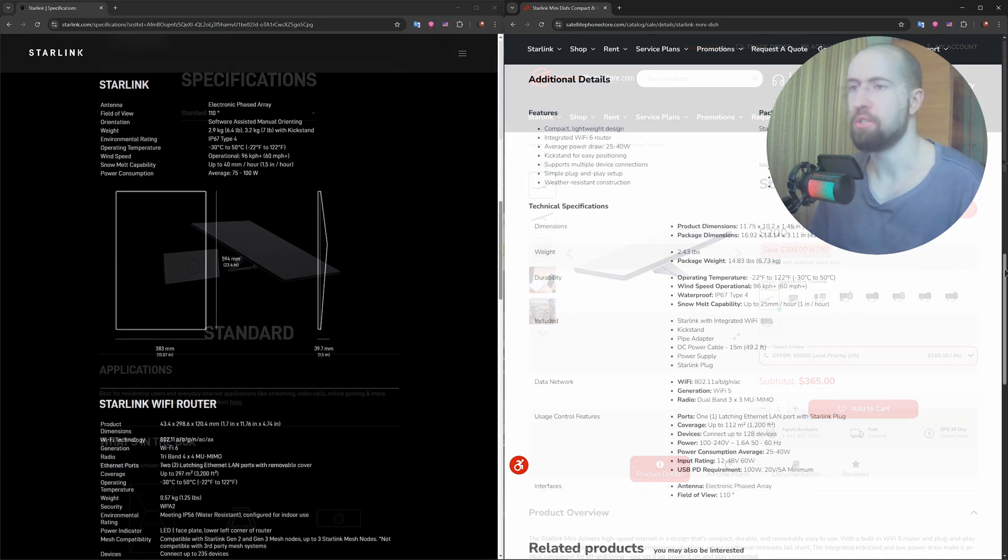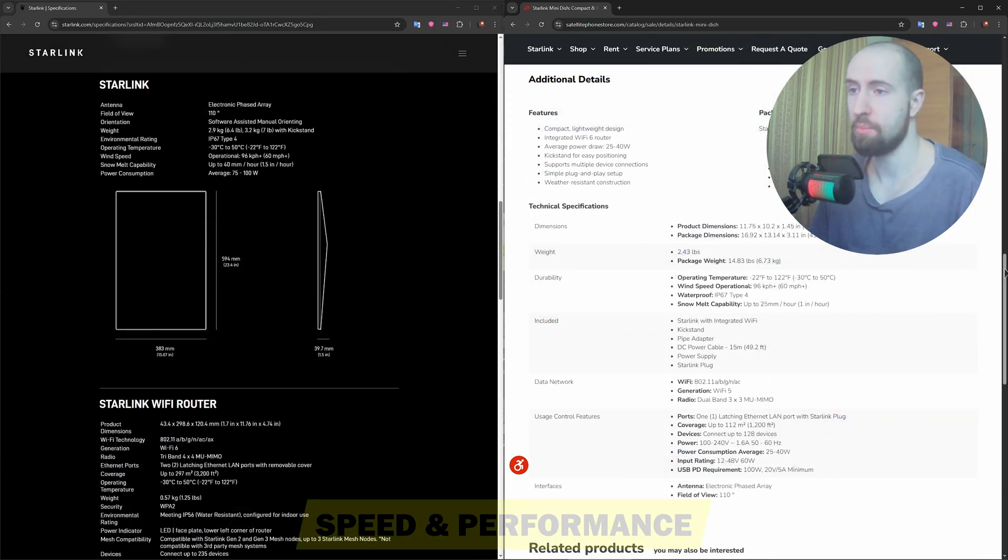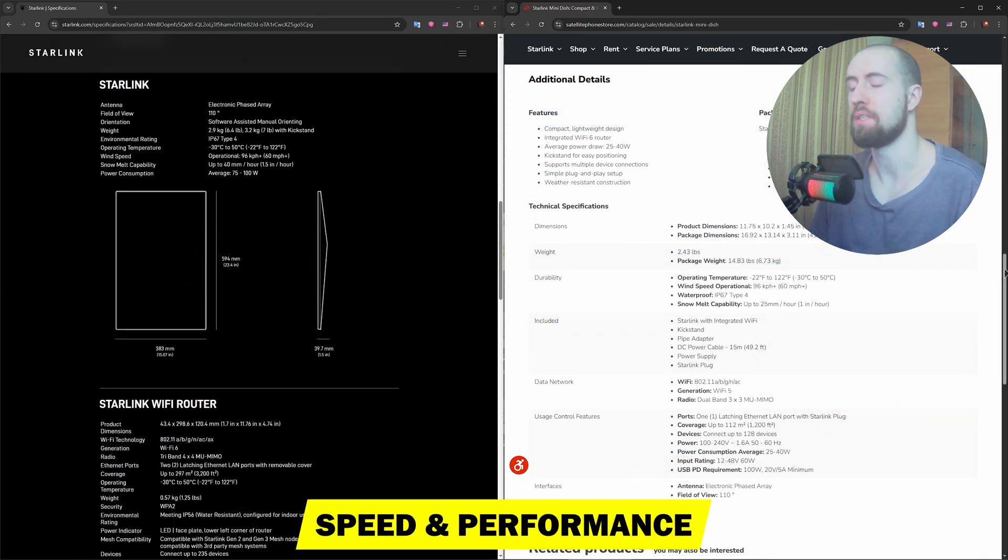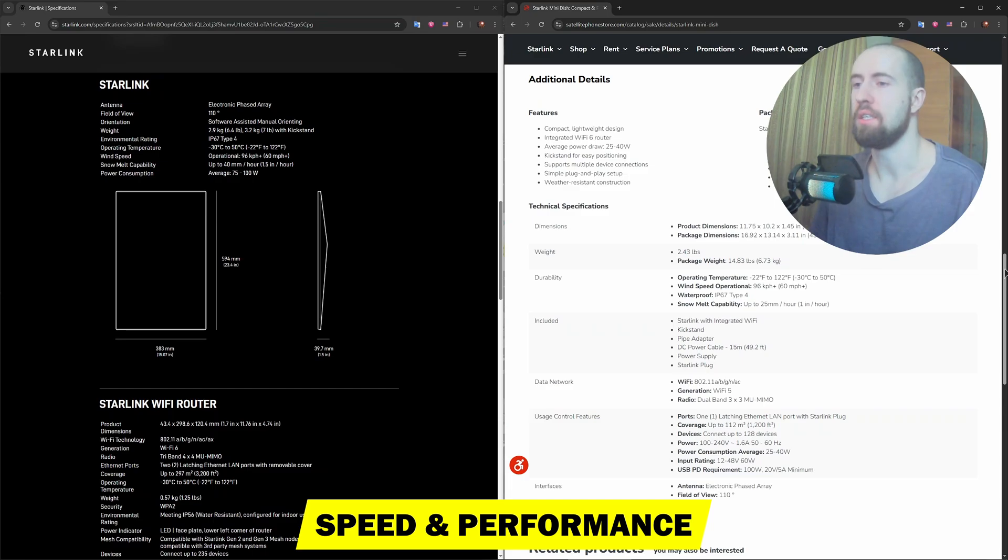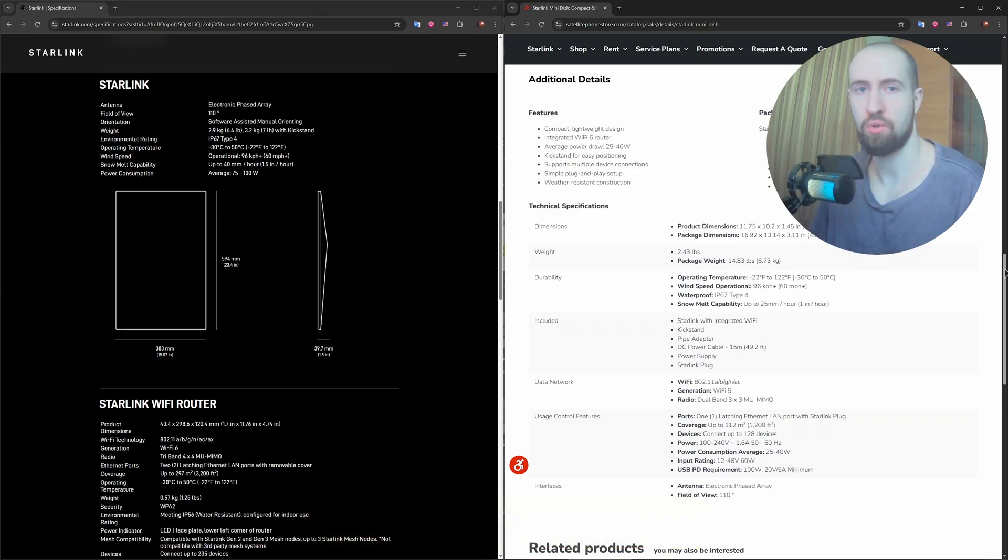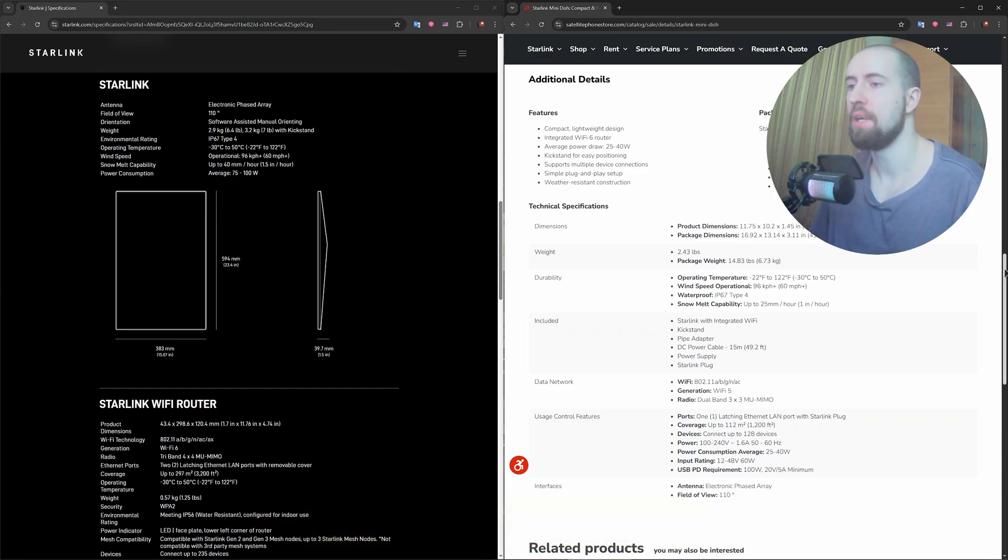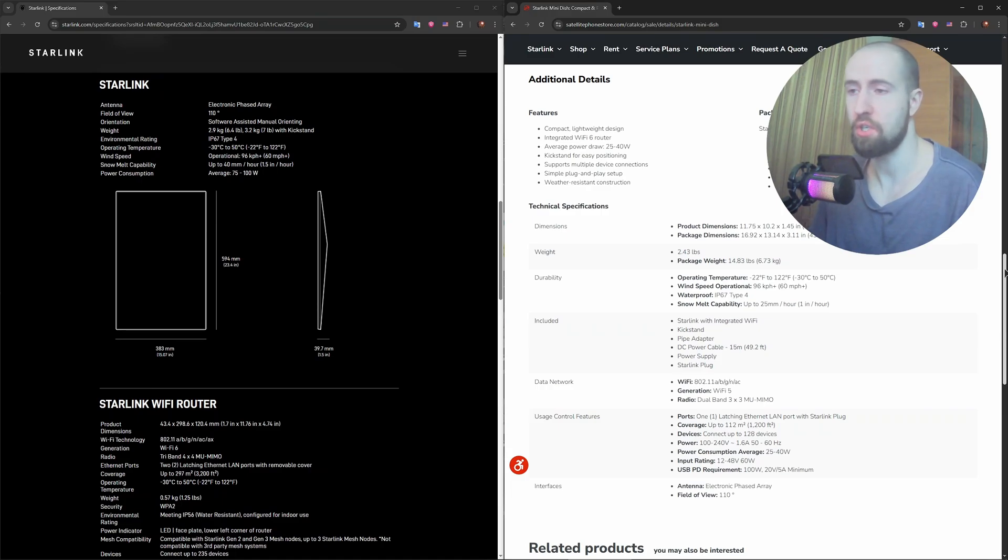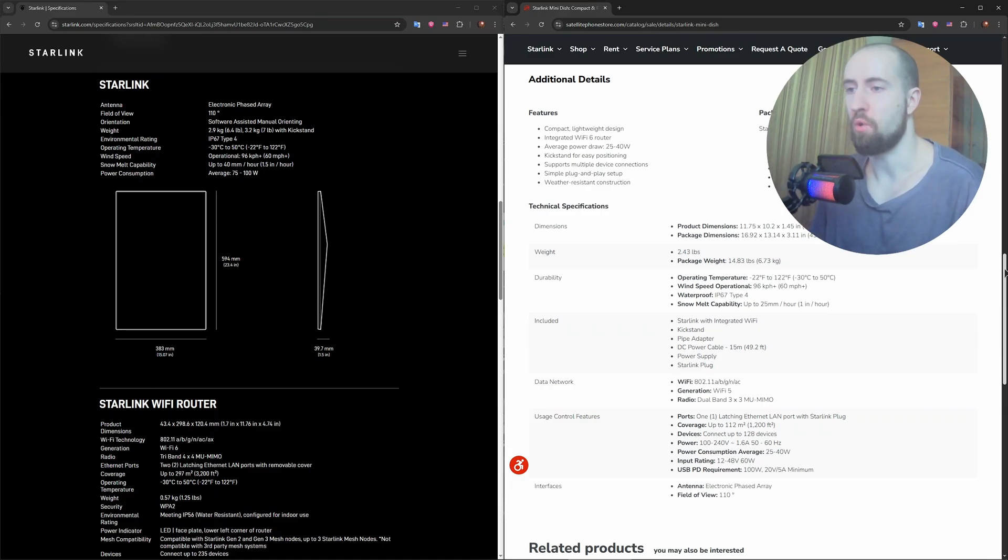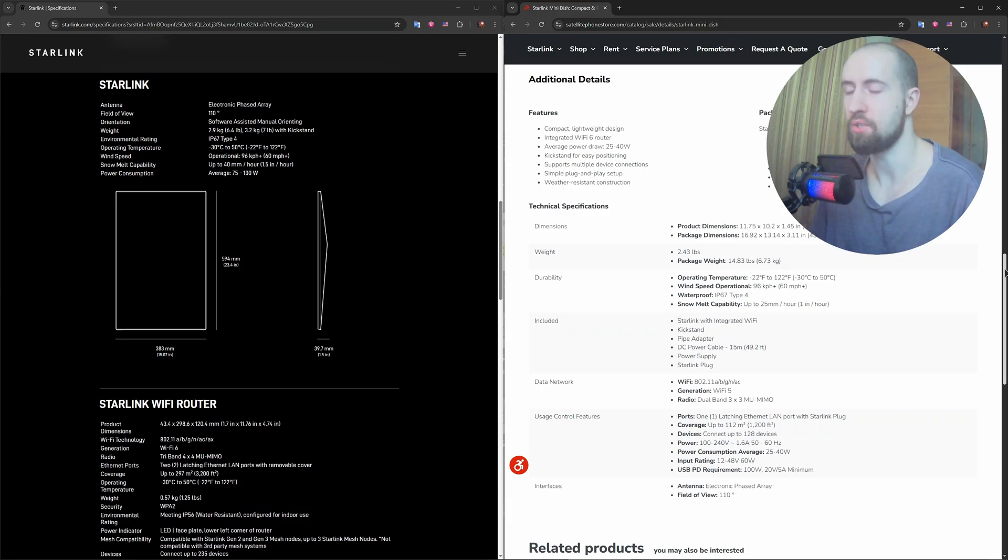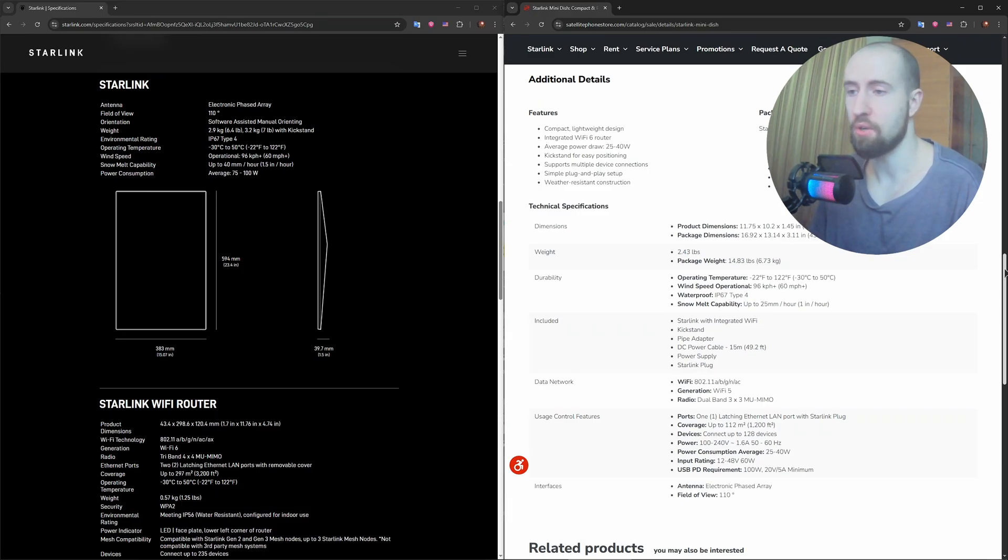Now, speed and performance. Starlink Standard typically delivers speeds between 50 to 250 megabits per second, depending on your location and network congestion. Latency averages around 30 to 50 milliseconds, making it usable for gaming and video calls.